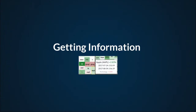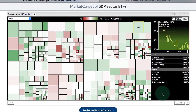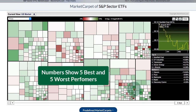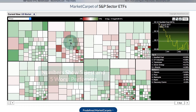Getting information for analysis. This is the default setting for the sector market carpet — you can see some numbers in some of these boxes, which are the best and worst performing on this particular time frame. Now I'll show you some quick and easy settings that'll get you up and running on the market carpet.